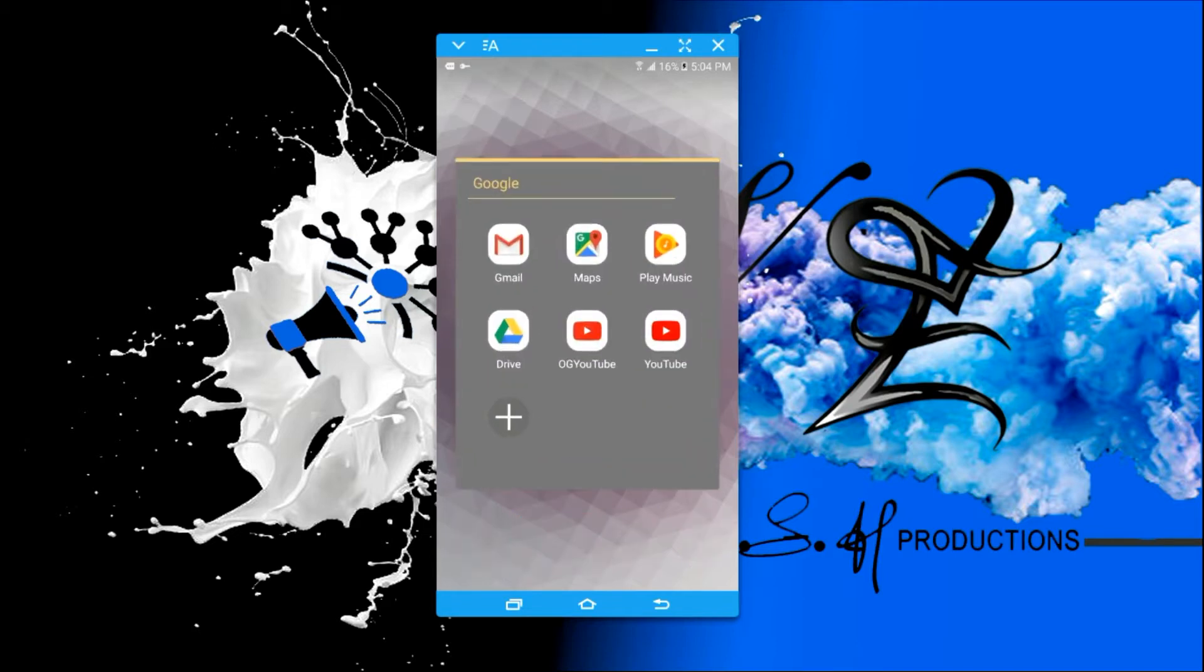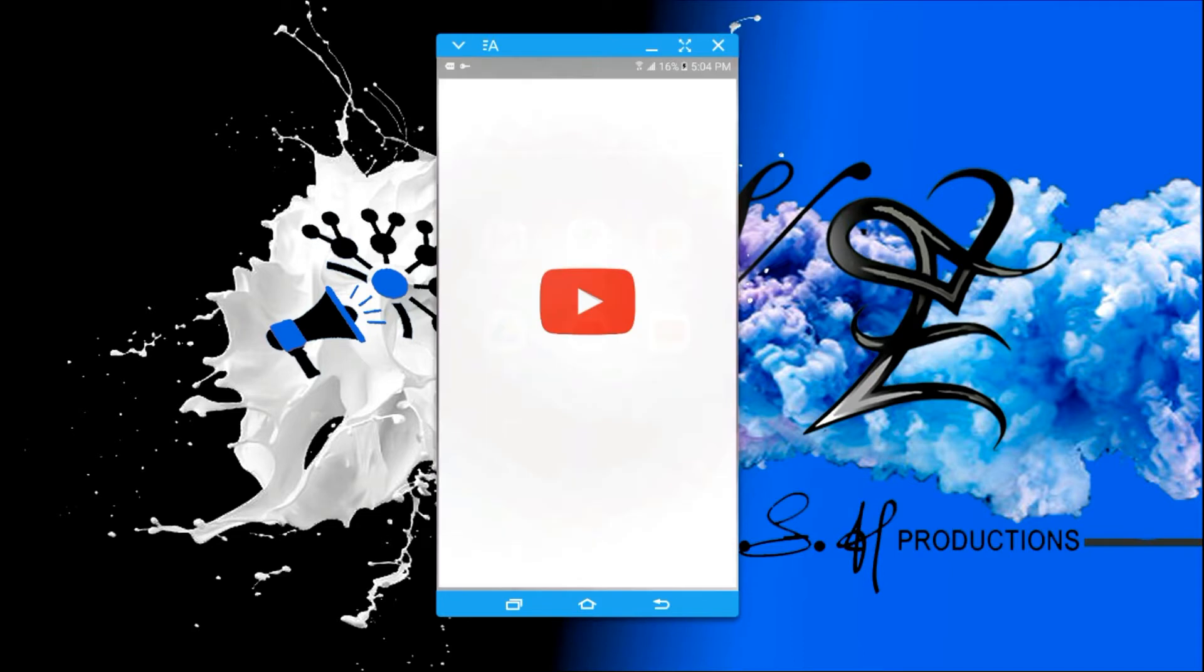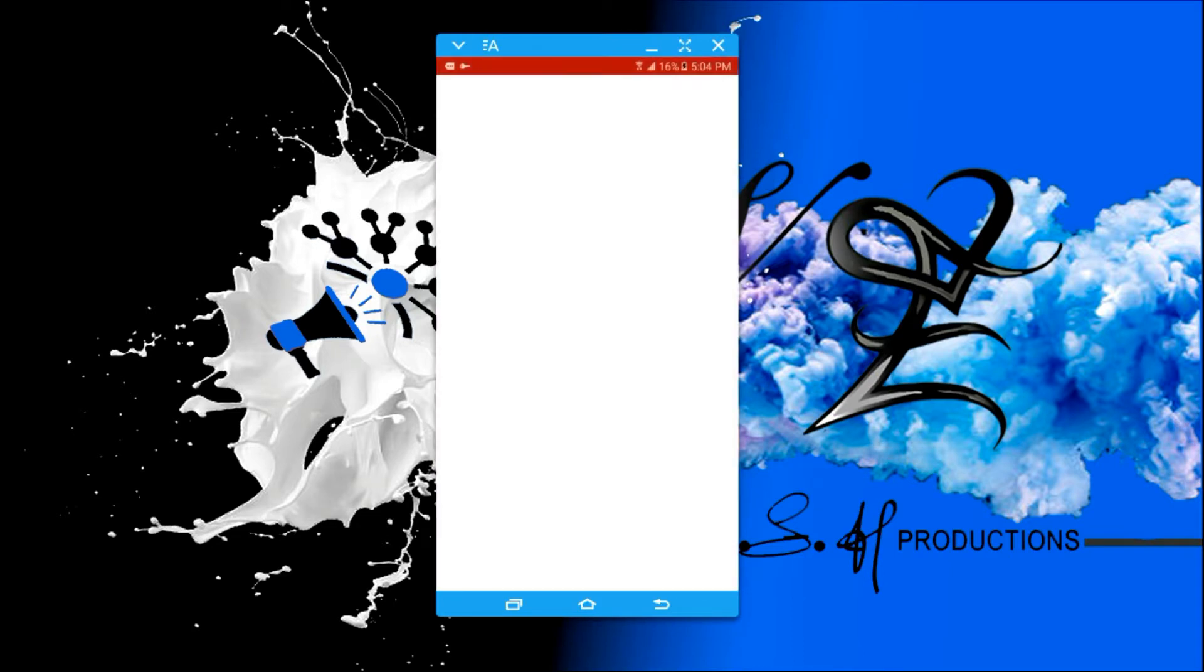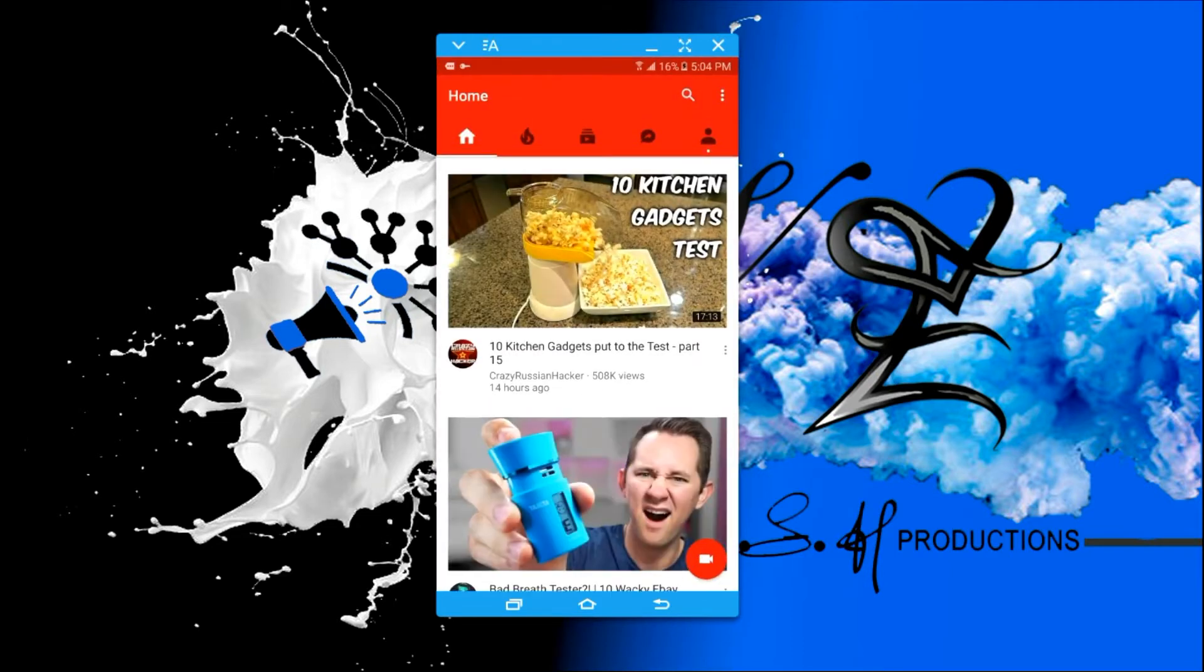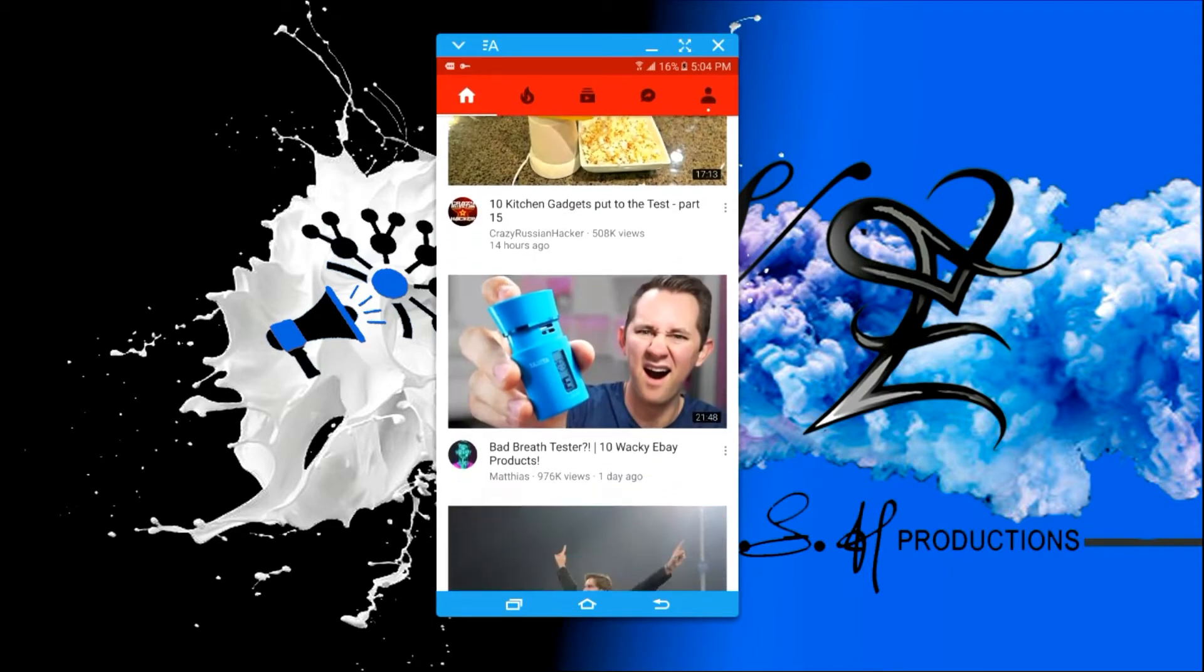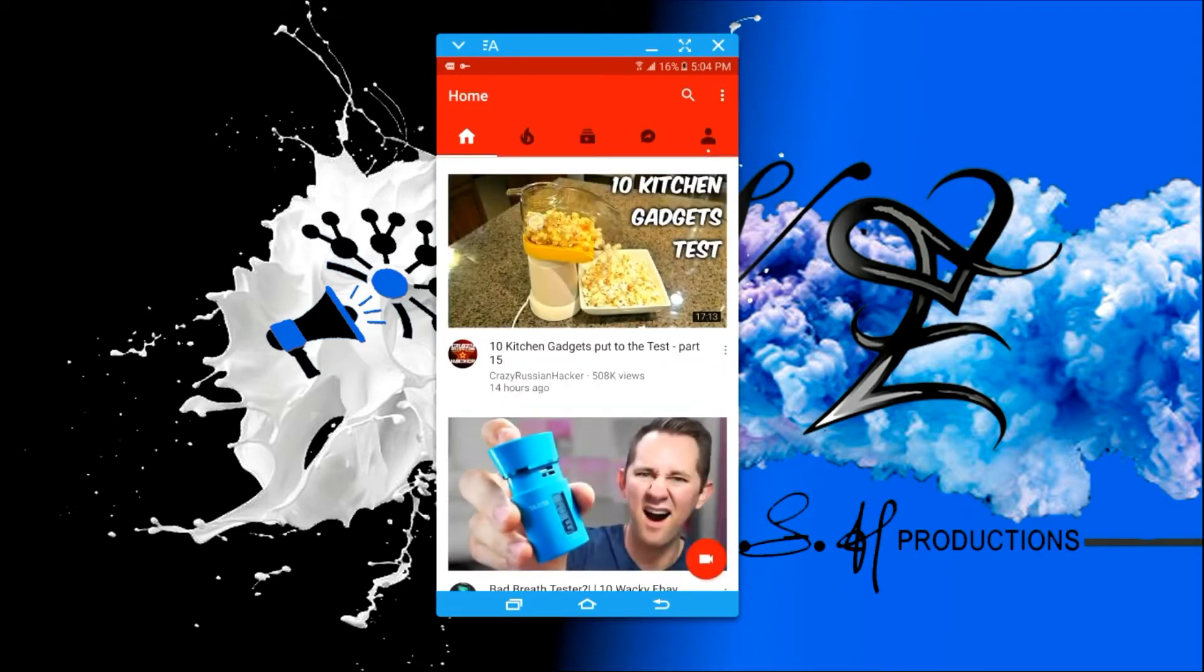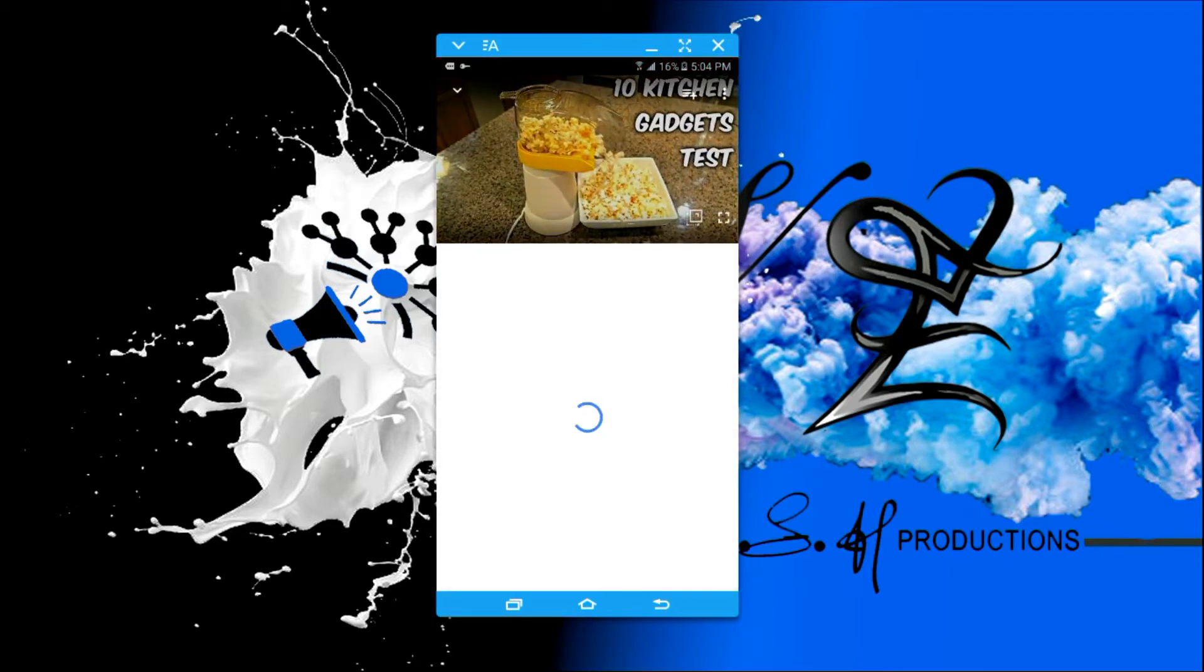I will show you how YouTube looks before. You can see there is a red bar in the header, and when you play a video...